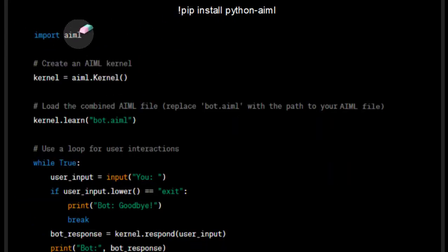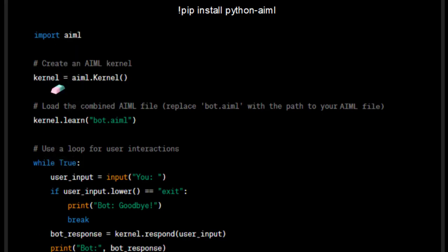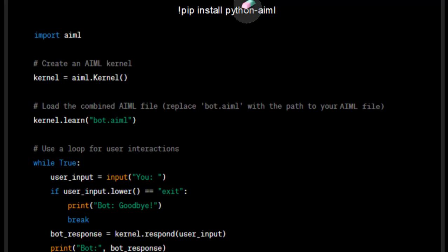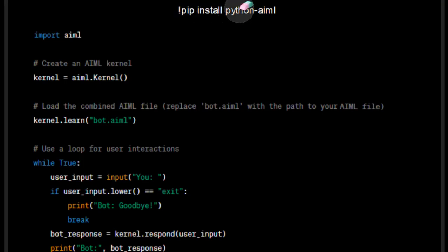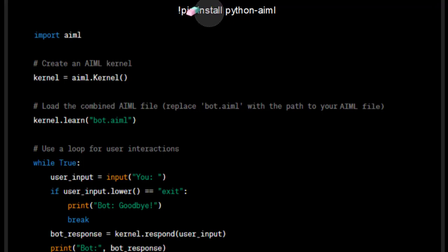Now before executing this, we need to install this Python library, that is python-aiml. So because I am using Google Colab, this is the required command. In case if we are using Python IDE, then we need to install this using the pip command.